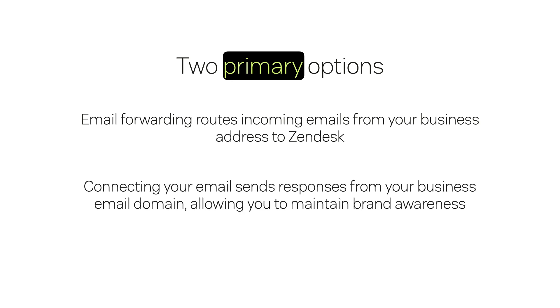Connecting email is recommended for custom domains. If you have your own domain, connect your email directly. Zendesk will send emails on your behalf, using your domain to preserve your branding and ensure your emails look professional.